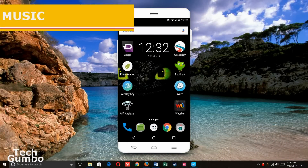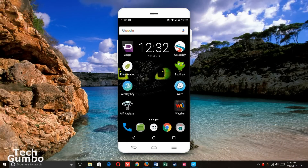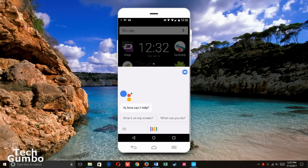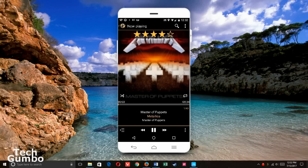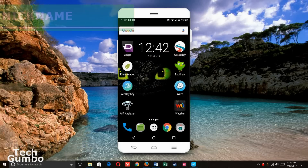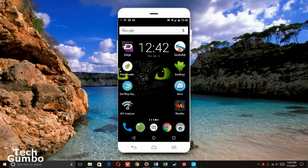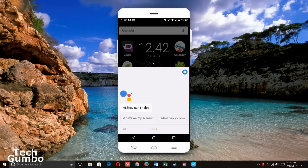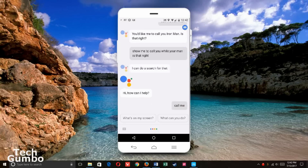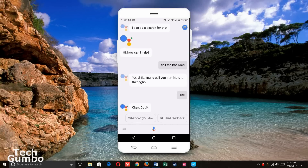To ask the Assistant to play some music, you could say 'play some music,' or to be more specific, say 'listen to' followed by the artist's name. Listen to Metallica. If you want the Assistant to refer to you with a nickname, all you have to do is say 'call me' followed by the name. Call me Iron Man. You'd like me to call you Iron Man. Is that right? Got it.